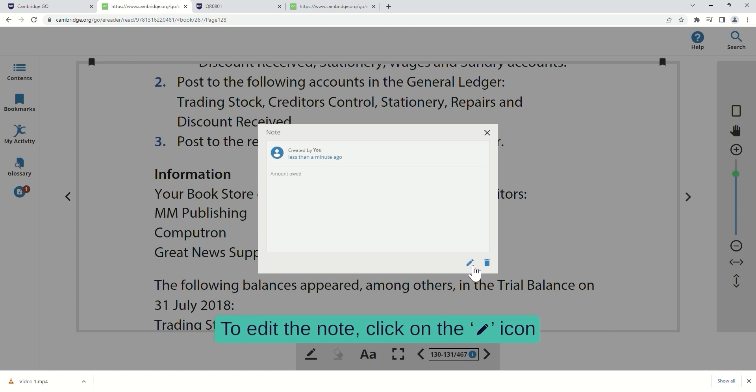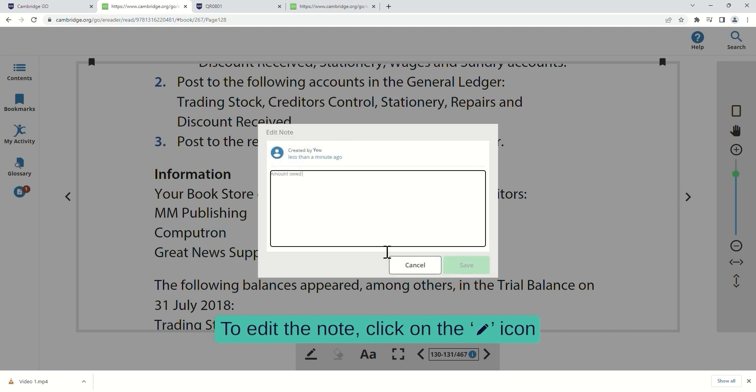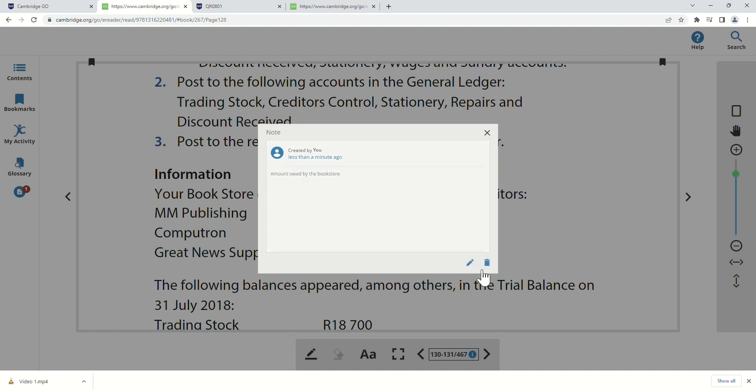To edit the note, click on the pen icon. Click on the bin icon to delete the note.